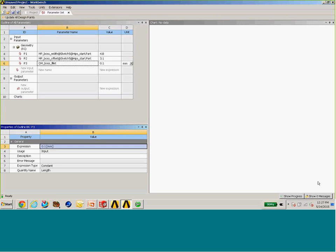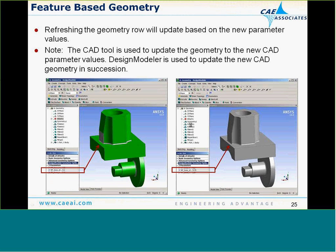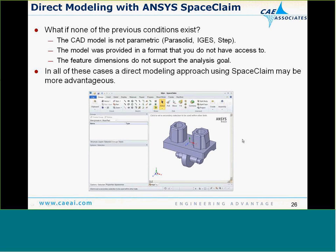Now I want to switch gears and talk about another situation: what if we don't have a convenient CAD model with CAD parameters we're interested in? What if the geometry model was non-parametric — a parasolid, IGES, or STEP file exported from a CAD system? In that situation, there's no CAD system to send information back to for regeneration.